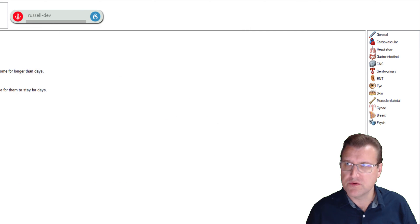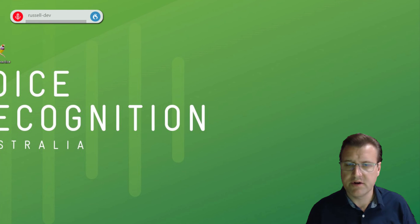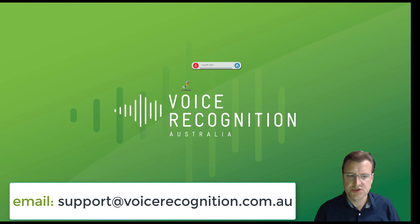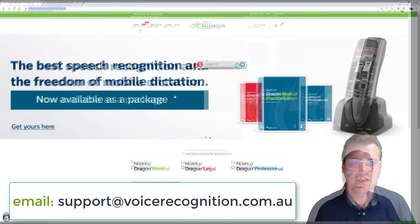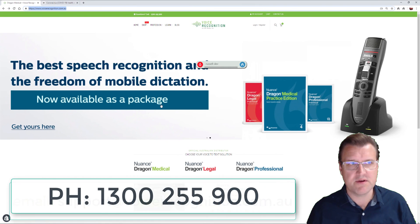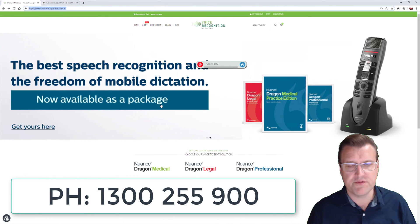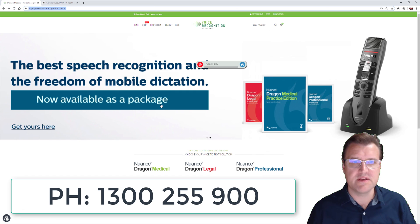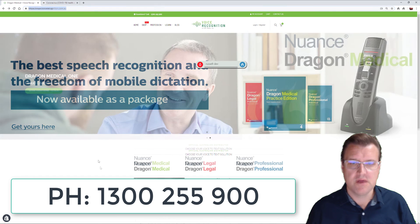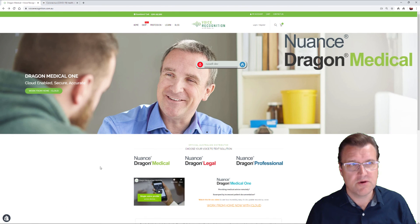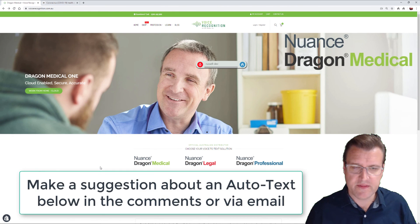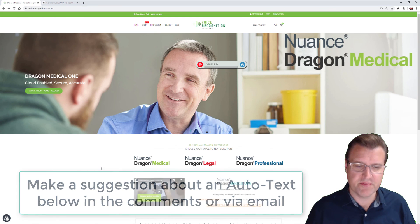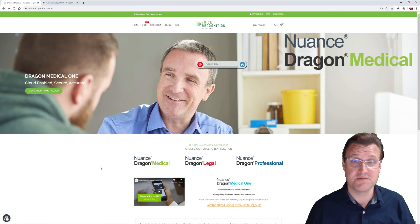So if you'd like those autotexts loaded into your Dragon Medical One, shoot an email to support@voicerecognition.com.au, or give us a call at 1300-255-900. We'd be happy to load these in for you. And if you've got any feedback about other autotexts you'd like, send that via email as well. Thanks for dropping by, and don't forget to subscribe.